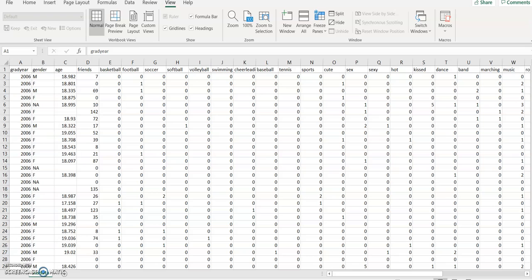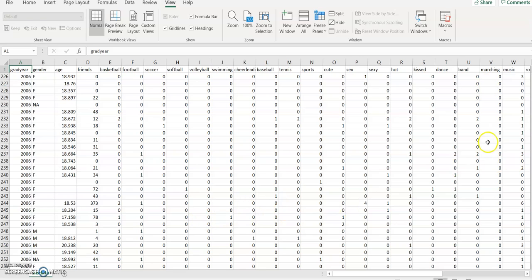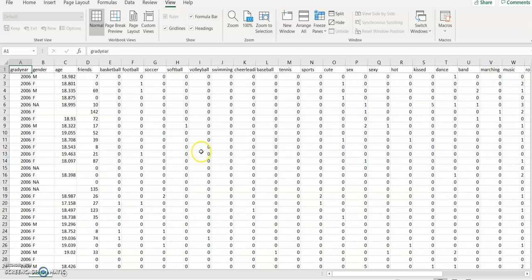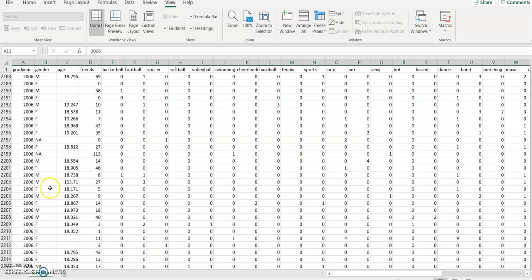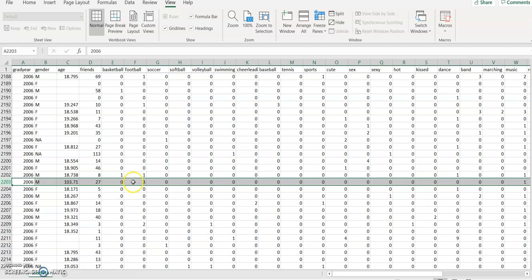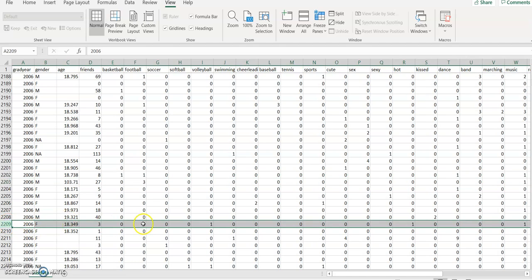The interesting part starts from the fifth column, which is basketball, and you'll see that there are numbers like one, two, three, four, five. What this means is that for this person who graduated in 2006 — who we know is female and is 19.4 years old — she mentioned the word football one time in her social network profile. Likewise, this female mentioned the word football three times in her profile, and this other female mentioned it two times. That is how we interpret this dataset.